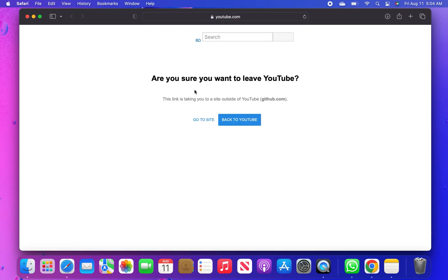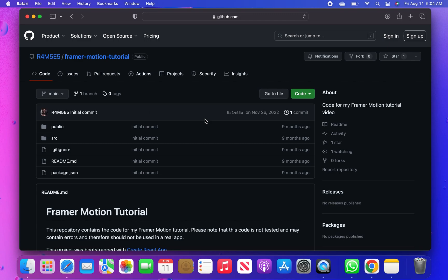It will take you to YouTube, then from here, tap on go to site, which will take you to GitHub.